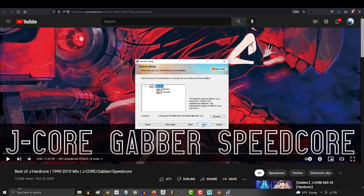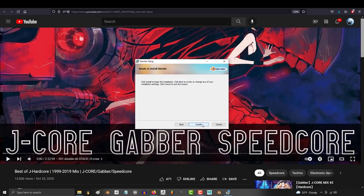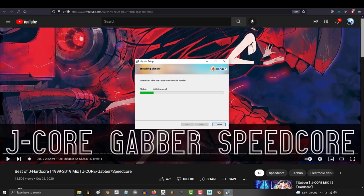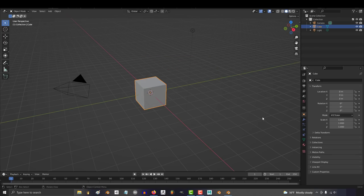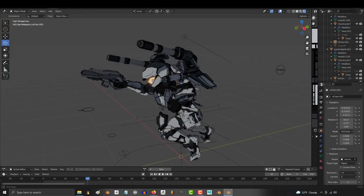So Blender 3.0 just came out. I just finished downloading it and started checking it out to see what's new, and I'll be very honest, I was genuinely surprised with it.